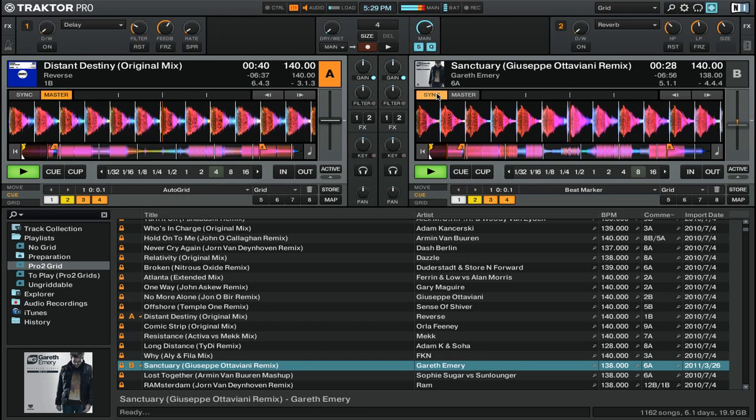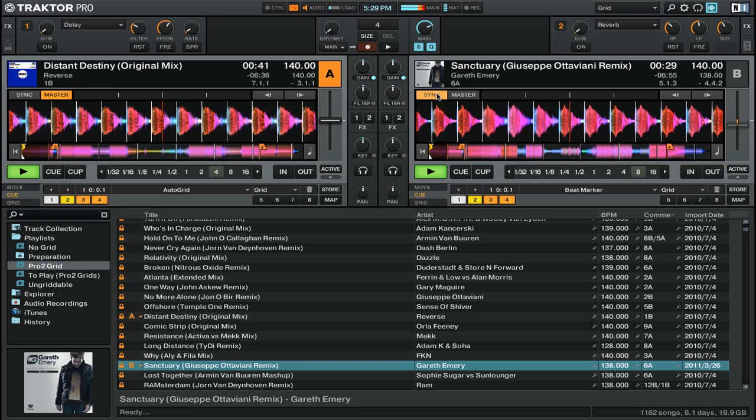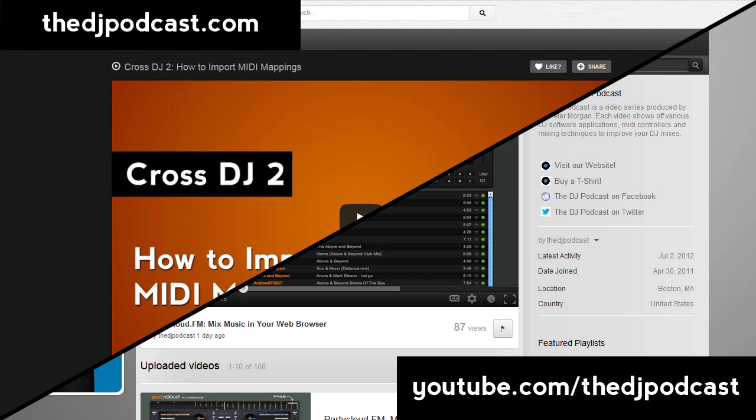Thanks for watching this Traktor Pro 2 video tutorial. To learn more about Traktor Pro 2, visit thedjpodcast.com.